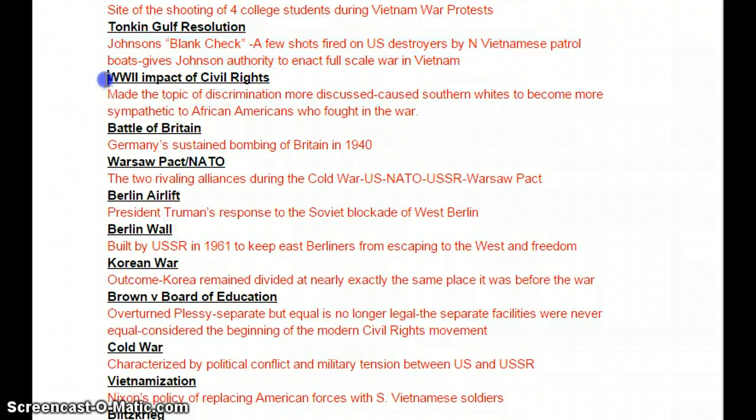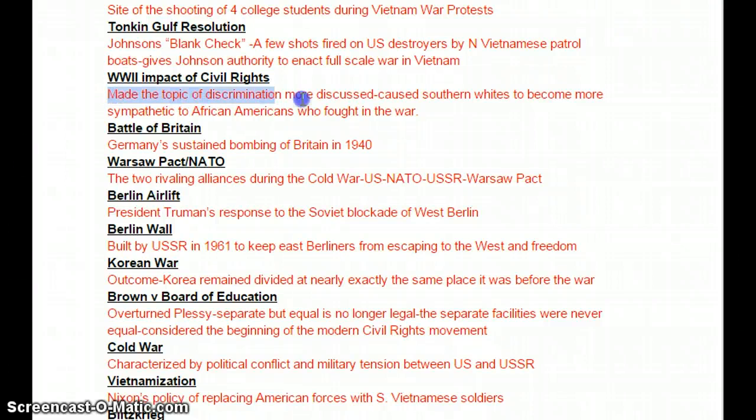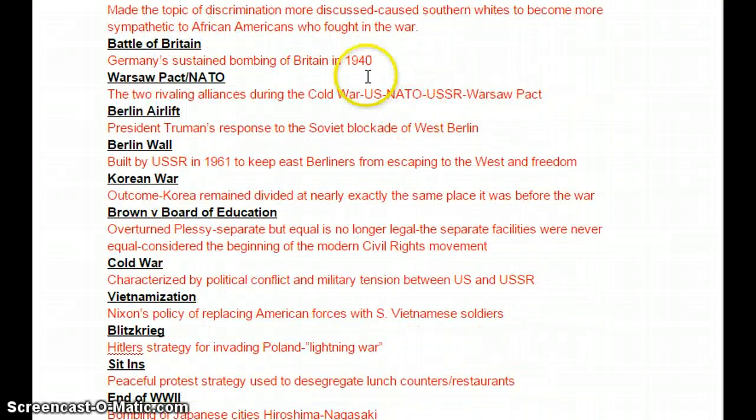World War II — what was the impact on civil rights? It just brought the topic into the public a little bit more, made discrimination more discussed, and caused Southern whites to become more sympathetic to African Americans who fought in the war.